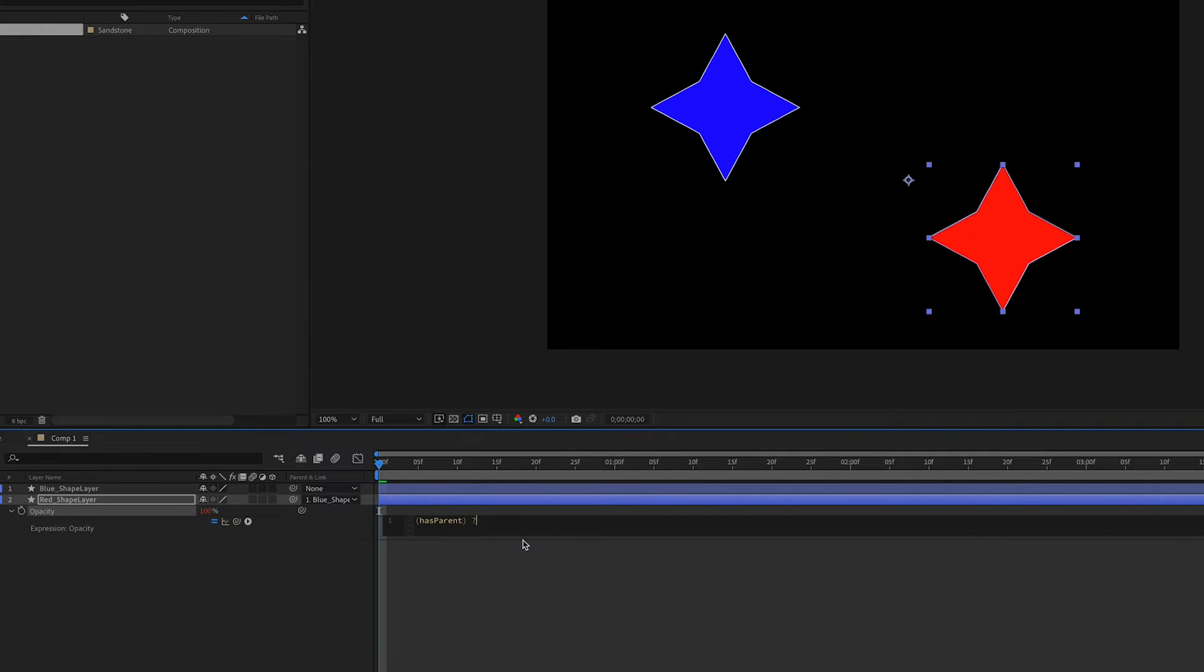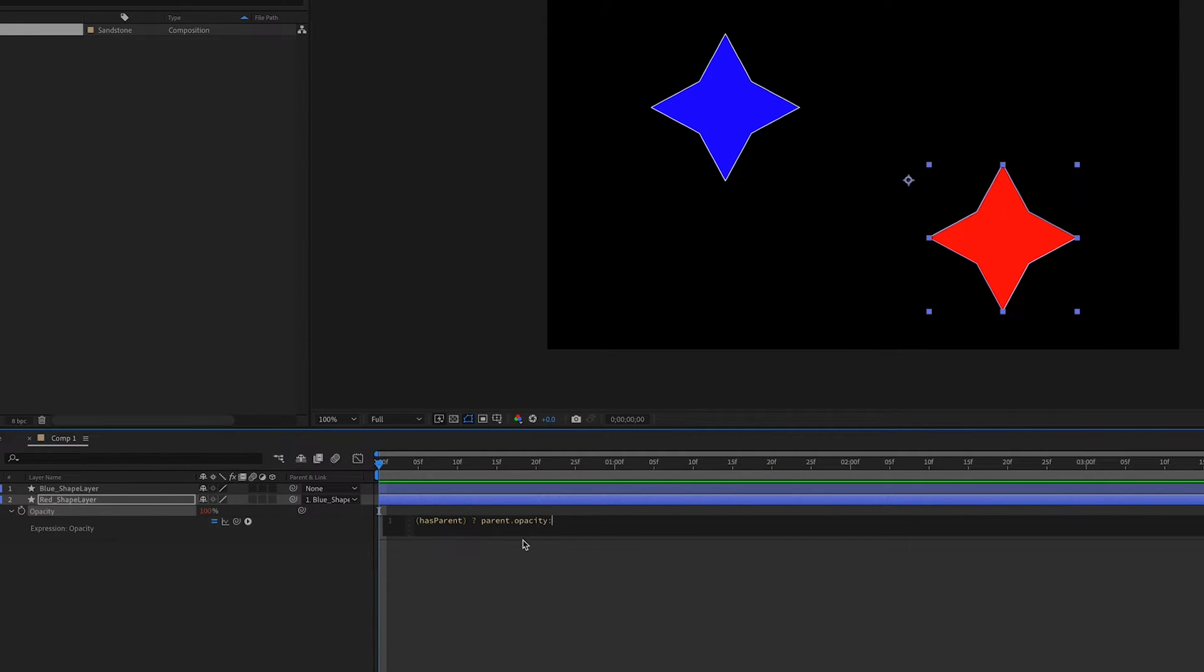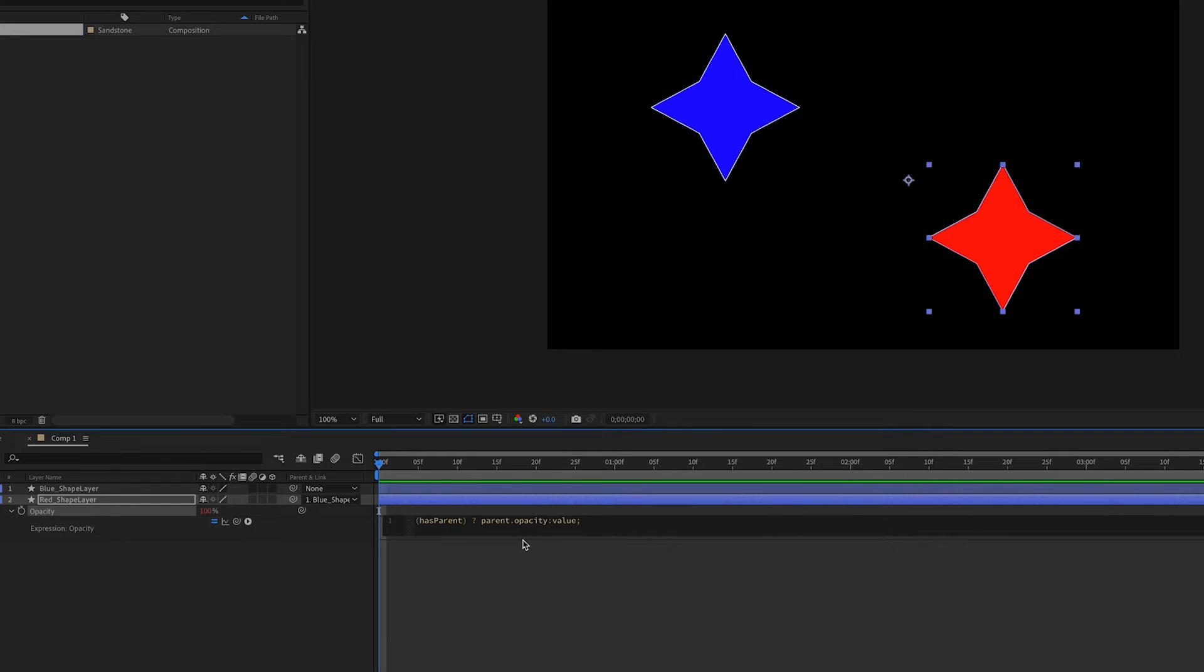Then we'll type a question mark. If it does, what do we want to happen? Well, we want to use the value of that parent's opacity, which is parent.opacity:value. That means we're taking the value of the parent's opacity.